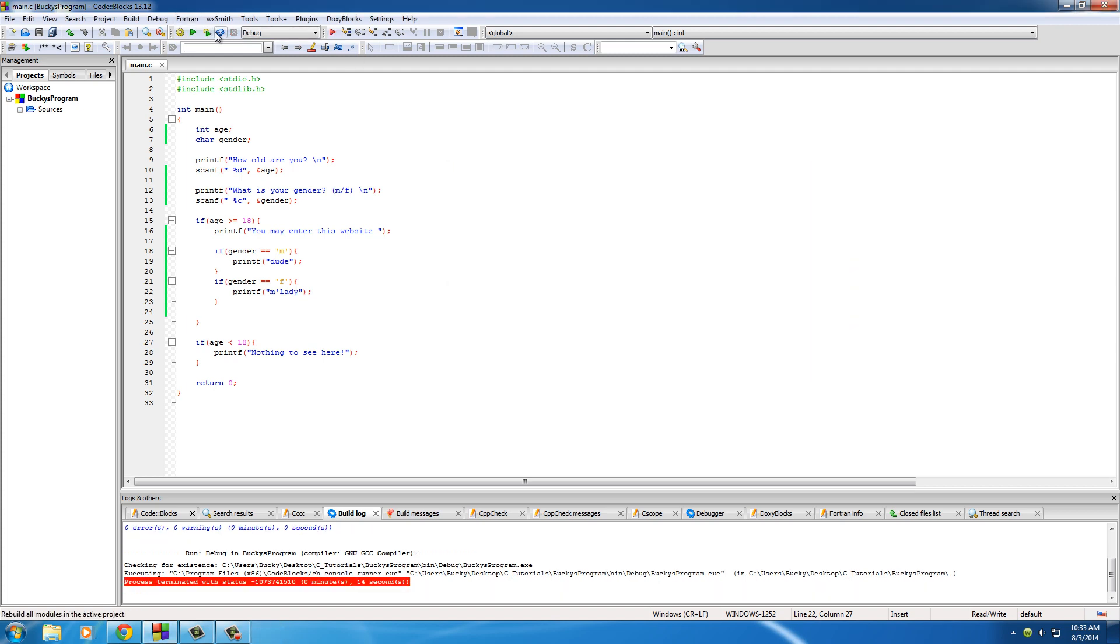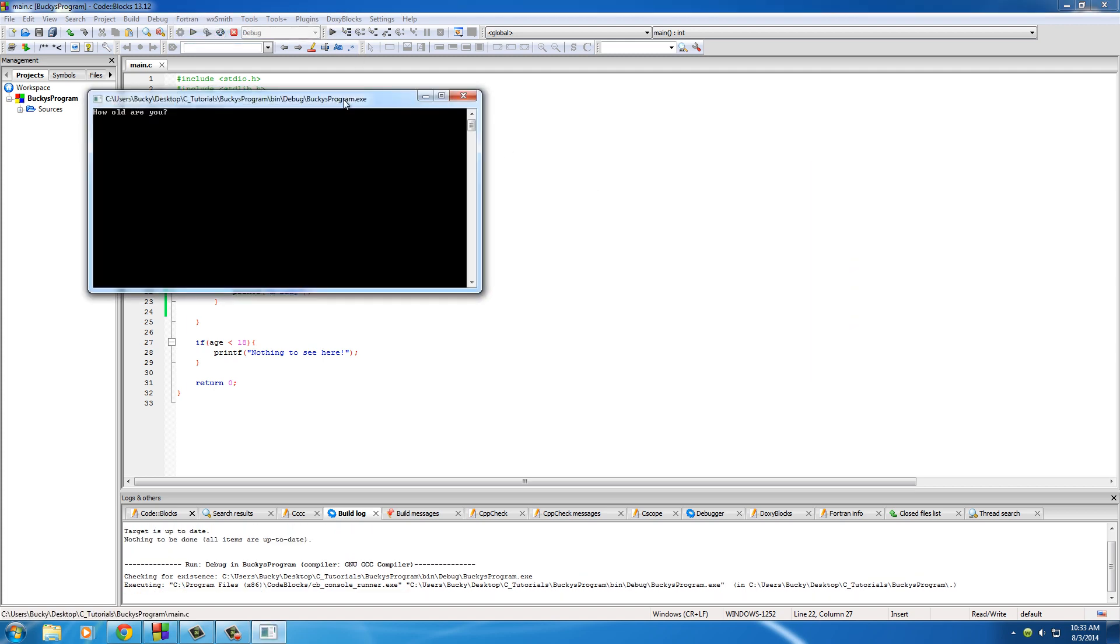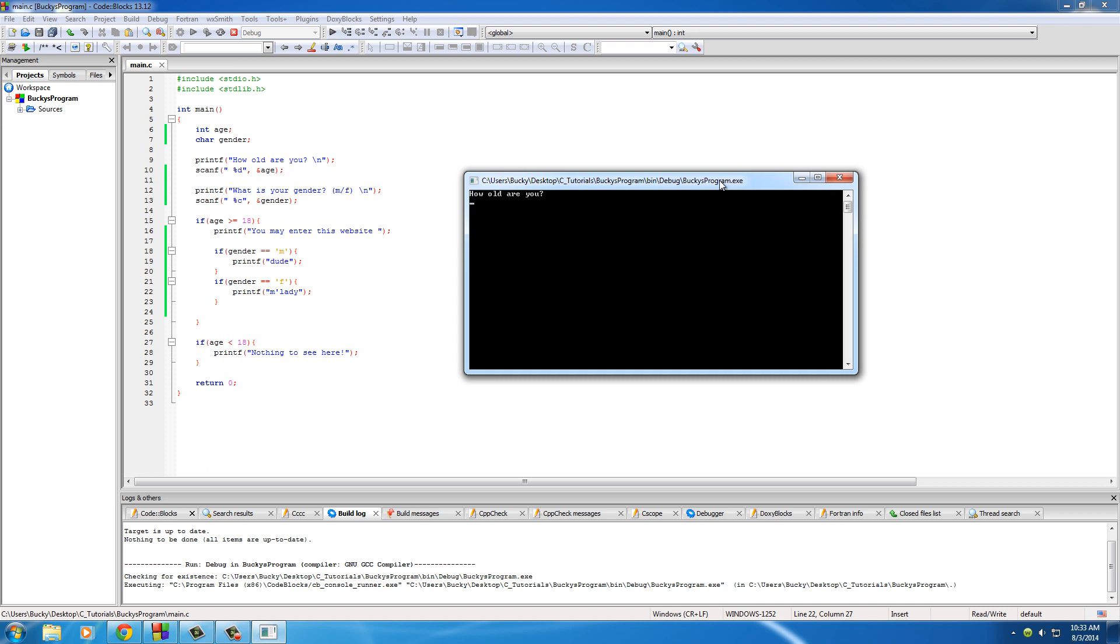now let's go ahead and run that again. But what if it's my sister. How old are you? 15. Hit enter. What is your gender? She is a female, and hit enter one more time. It says nothing to see here, and that other decision never gets made.